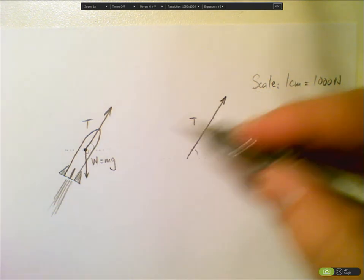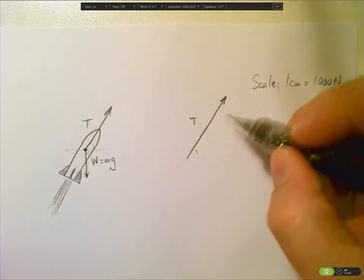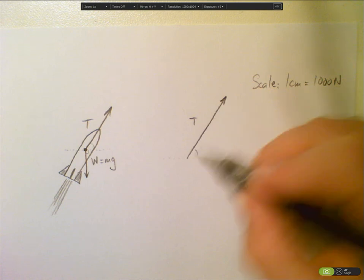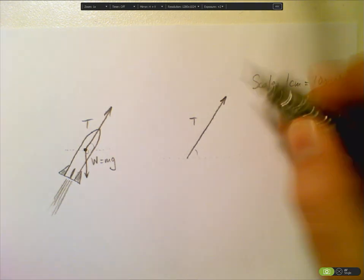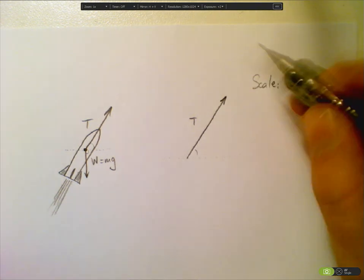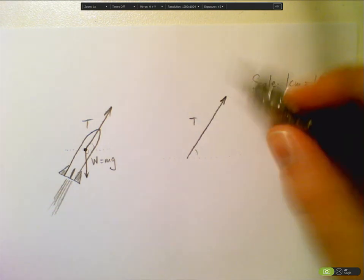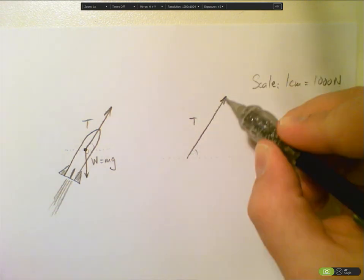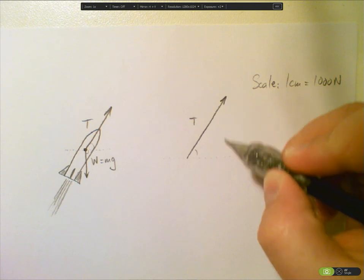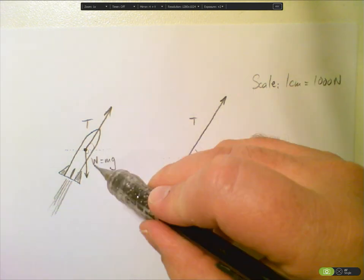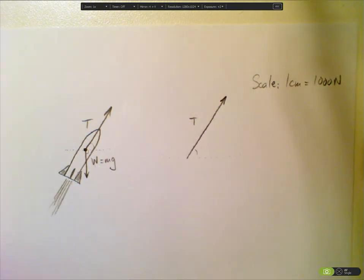Now what we do next to add this vector w to T is we use this head-to-tail method, where this is the head and this is the tail of T. We put the tail of w on the head of T, so there's one vector and the next vector starts here and goes from there.